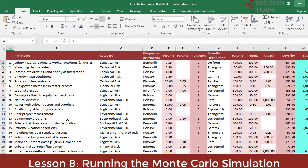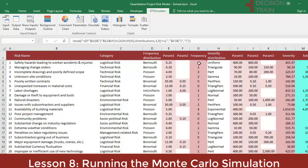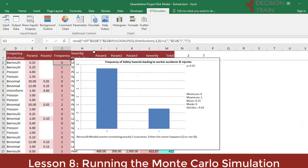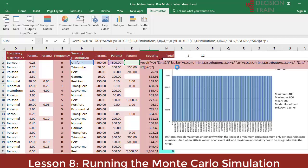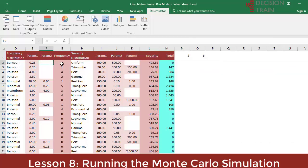Before proceeding to run the Monte Carlo simulation, there is something to understand from this particular workbook regarding the columns where risk frequencies and severities are stored — columns G and L respectively. Take, for example, cell G2, which contains the following formula. This formula has been copied down for all frequencies in column G and for all severities in column L. It uses a custom function called eval, that allows evaluating the syntactic content of DT Simulator custom functions.